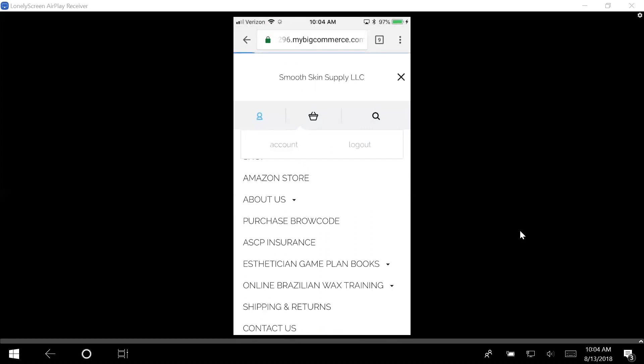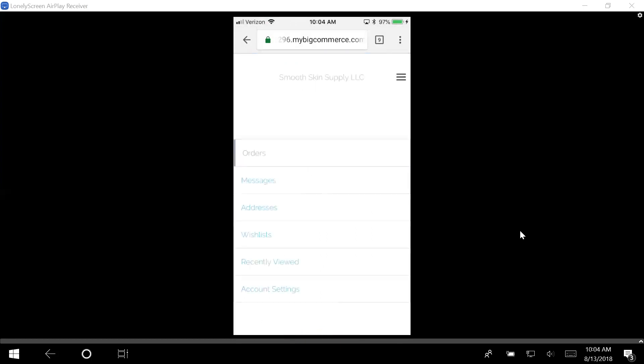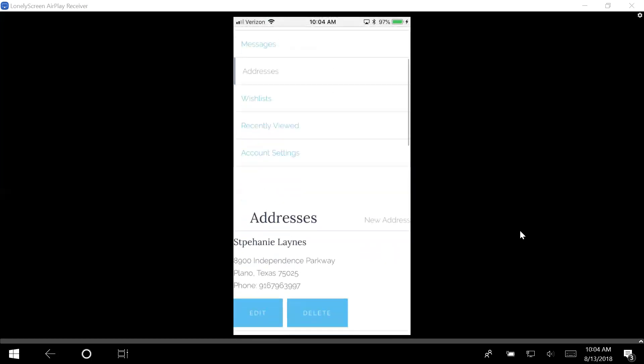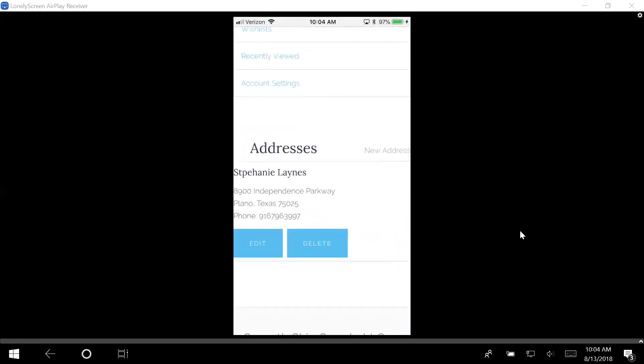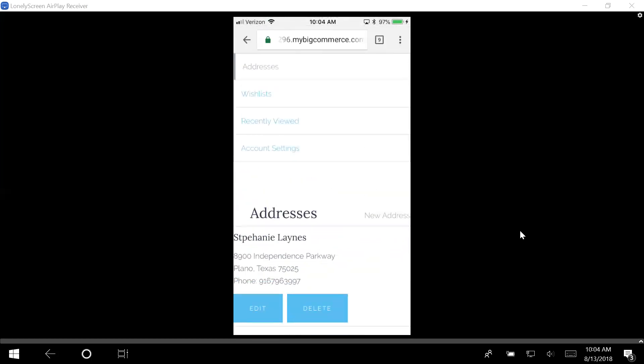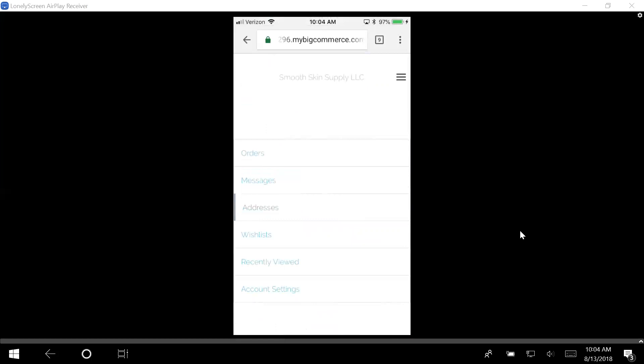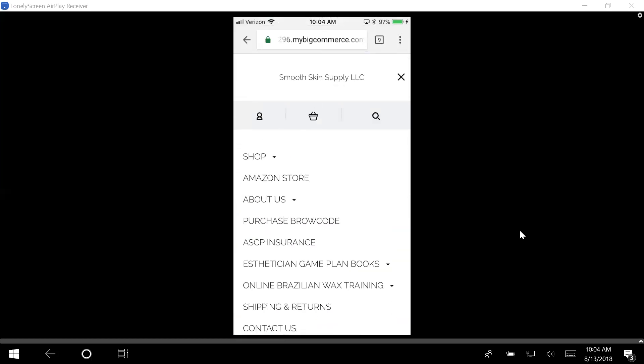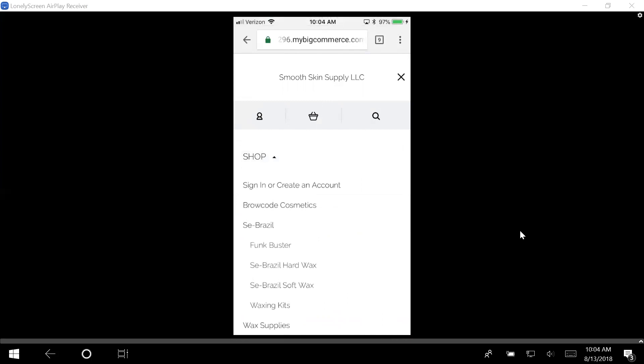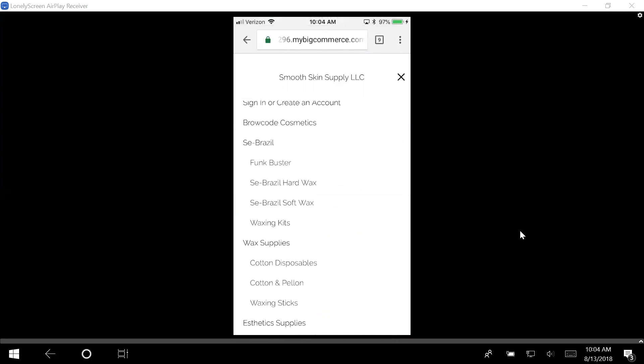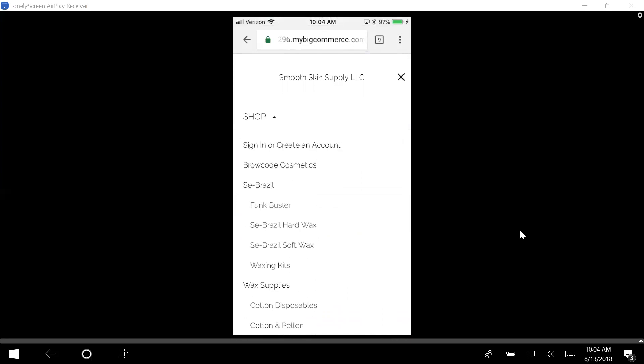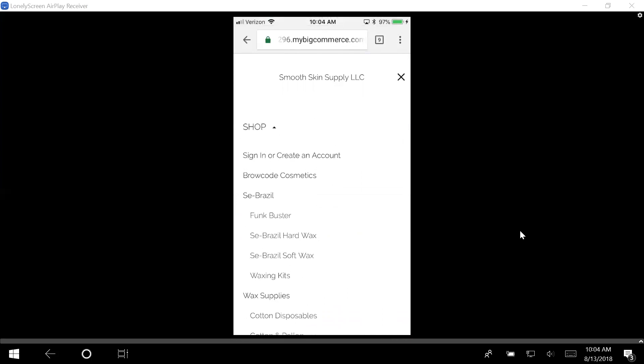And then you're going to do your account. Once you have access, it'll give you the option to go ahead and place an order. So I can go on here, I can shop, and it'll give me access to brow code. I'm going to sign in.